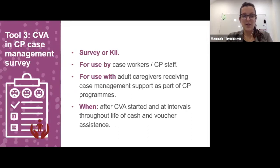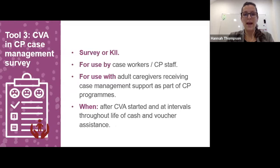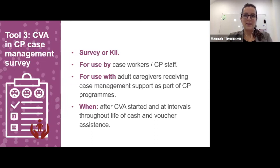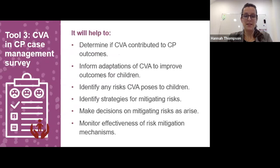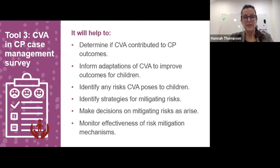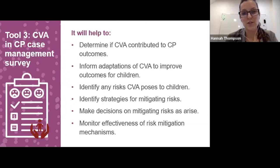Tool Three is a survey or KII tool purely for use by case workers implementing case management as part of a child protection program. The respondents are adult caregivers receiving case management support where one component is CVA. It happens after cash assistance has started and at intervals through the life of the CVA, providing real-time feedback so you can adjust your programs. It helps determine if CVA is contributing to child protection outcomes, informs adaptations to improve outcomes, identifies risks CVA may pose to children, and helps make decisions on mitigating risks as they occur.